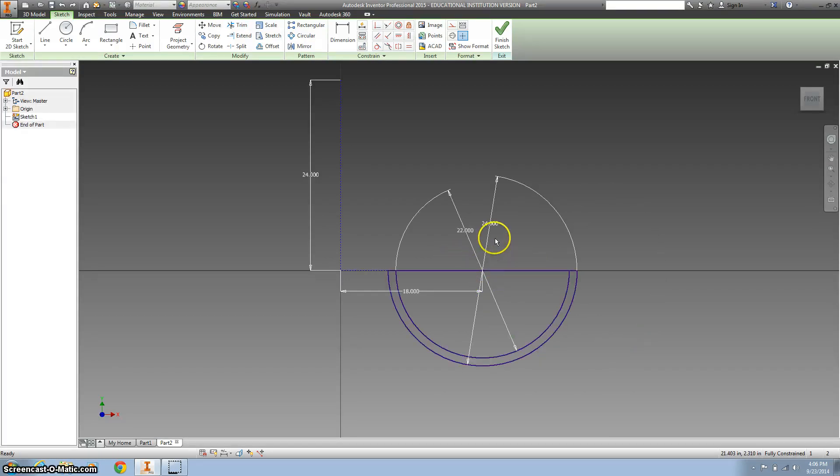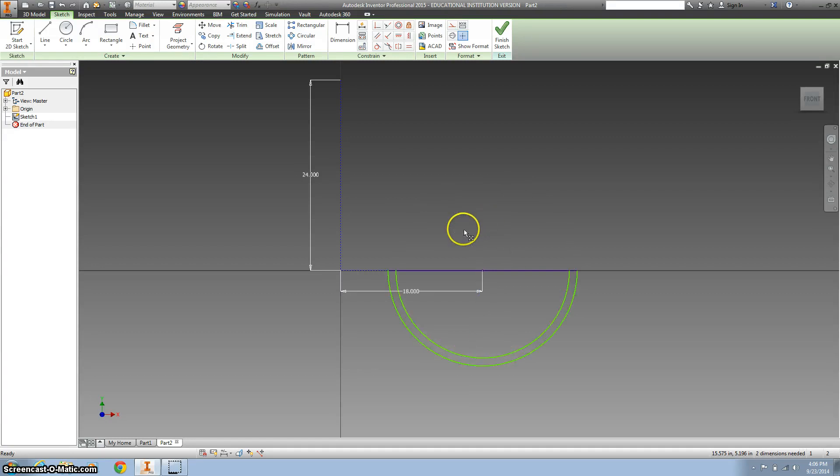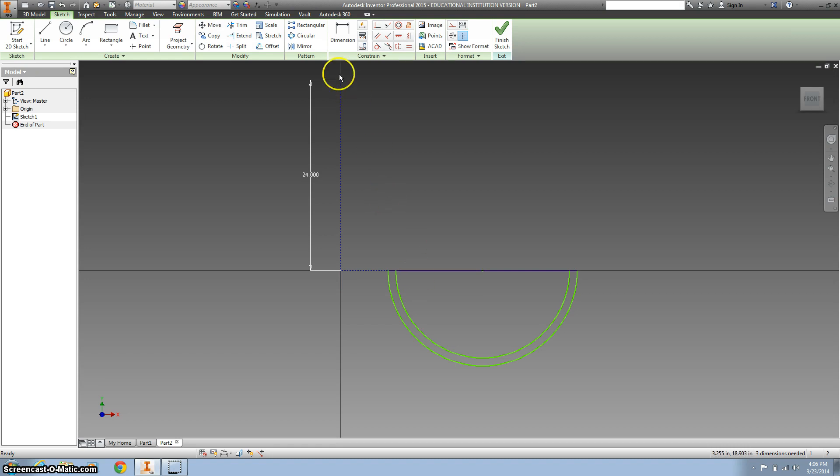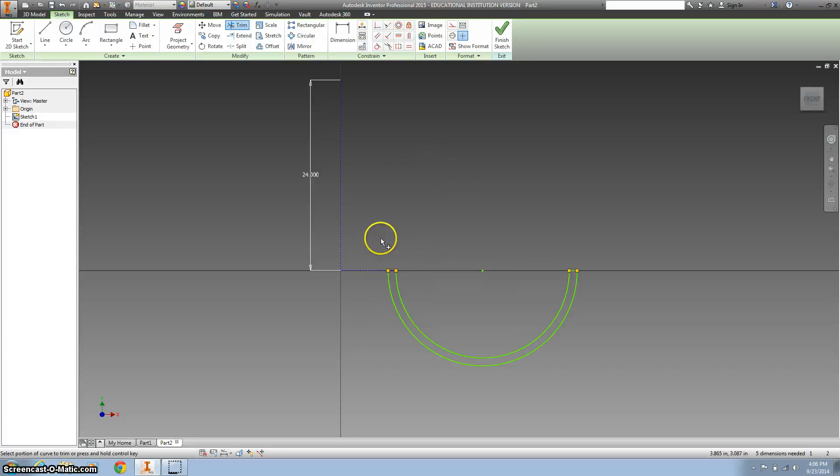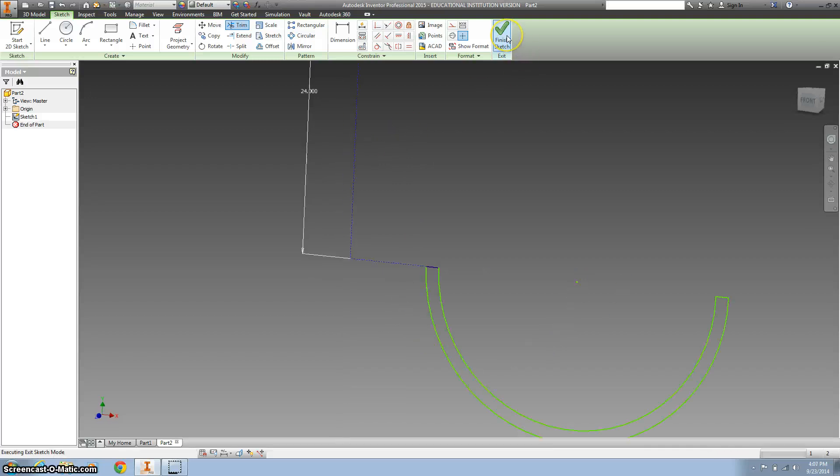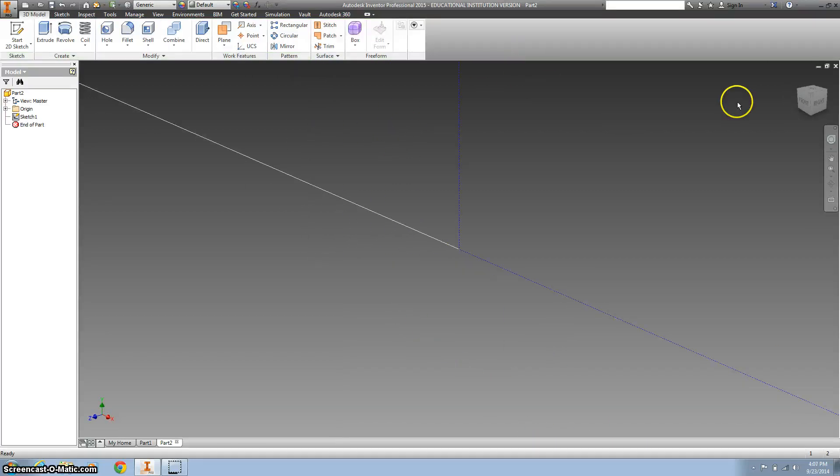Do that. I'm going to hit escape so I can delete some dimensions here. I'll also delete that 18. And then I'll use the trim again to get rid of that line. And it looks like we're good. All right. Finish with the sketch.